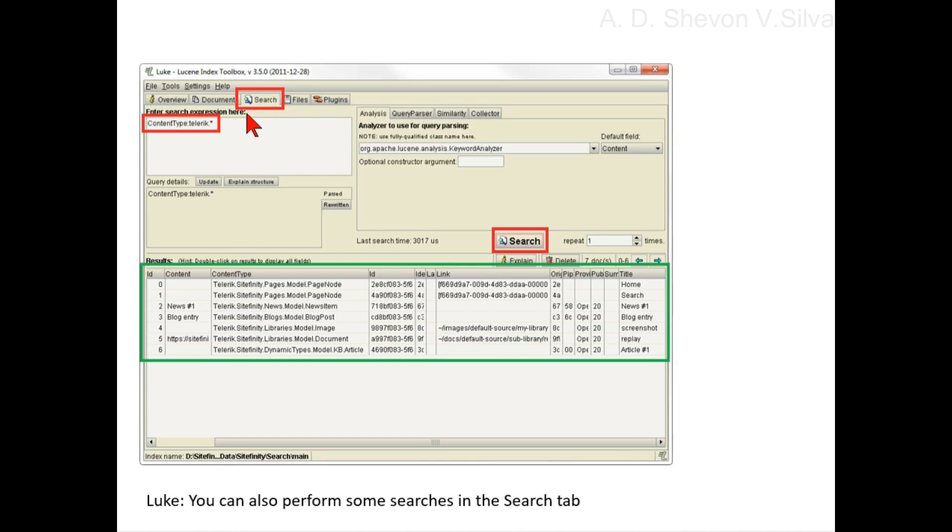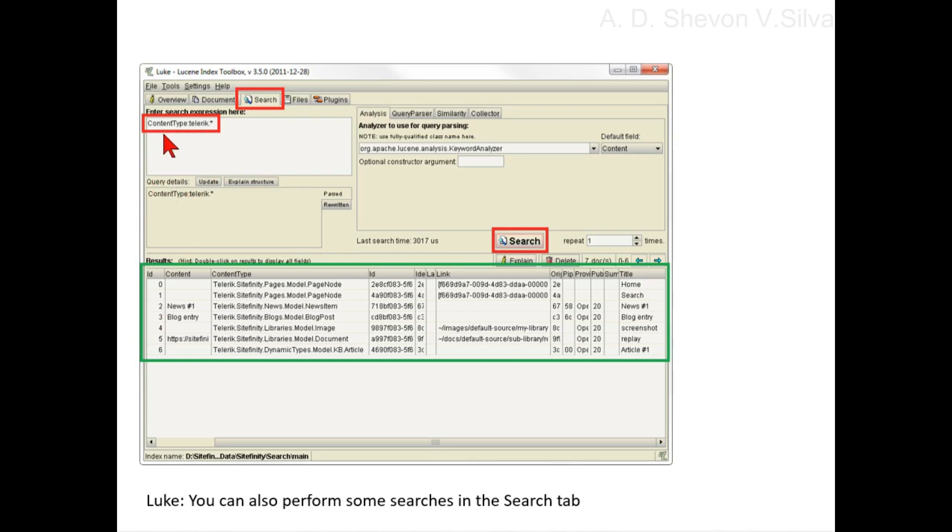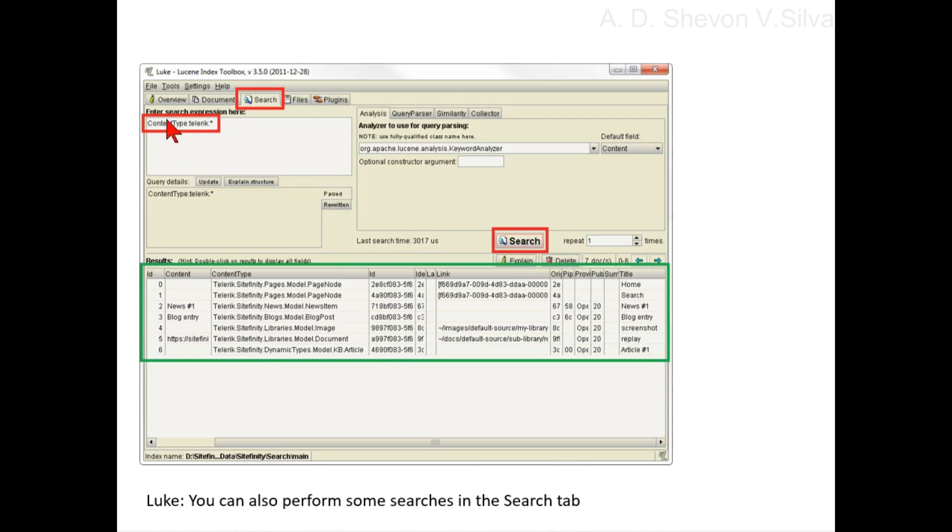The search works using field name:term predicates. For example, title:hello or contentType.TechNick. Note that queries are case-sensitive. The field name should use the exact same case as displayed, but the term should always be lowercase. Adding a plus before a predicate indicates it is mandatory.